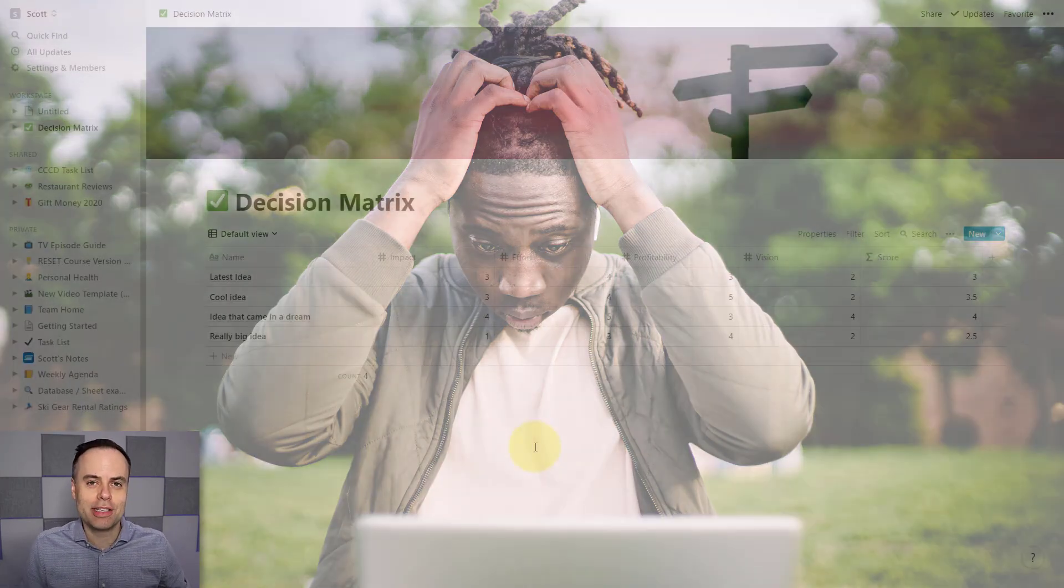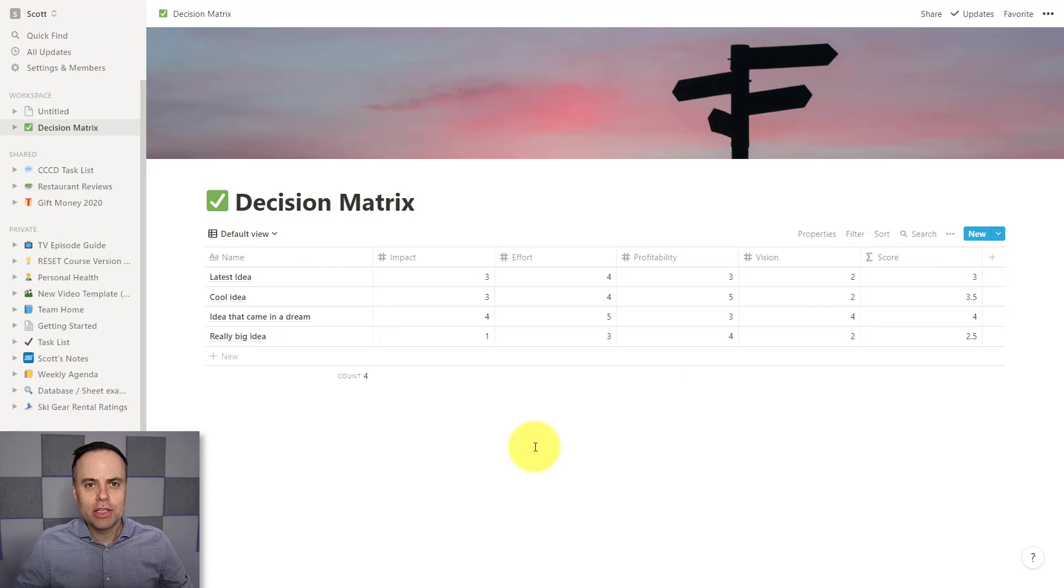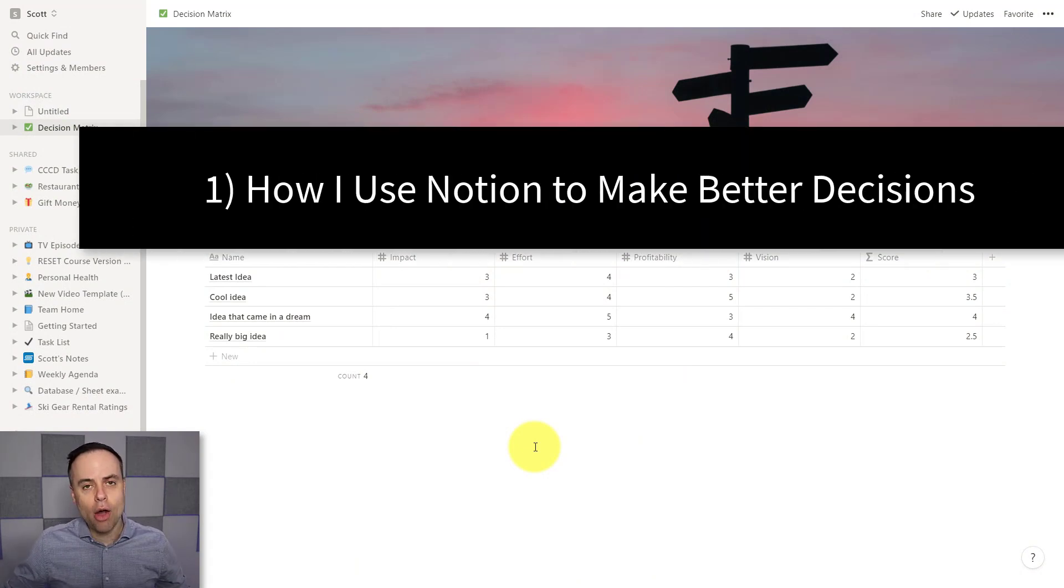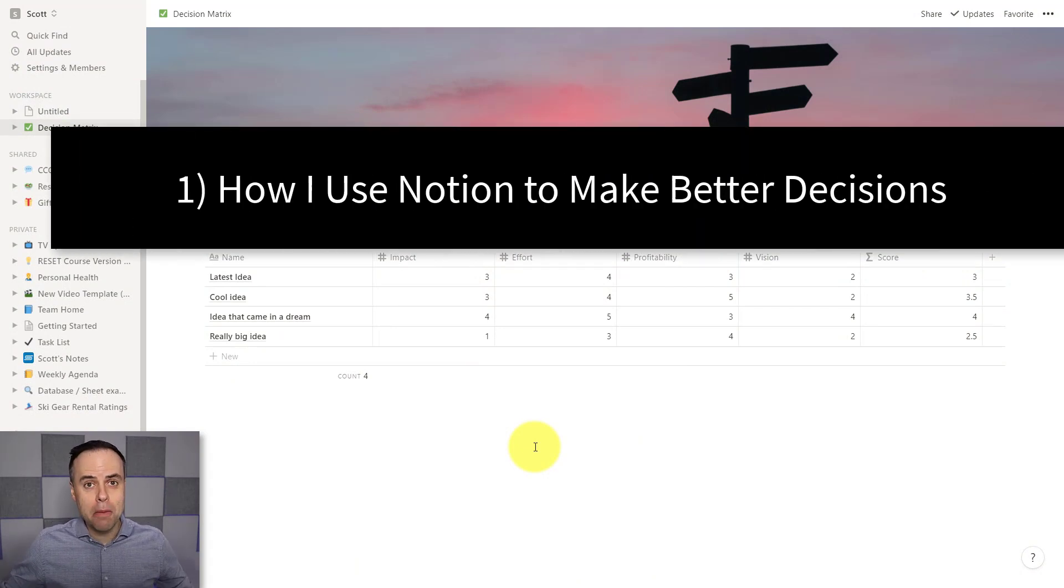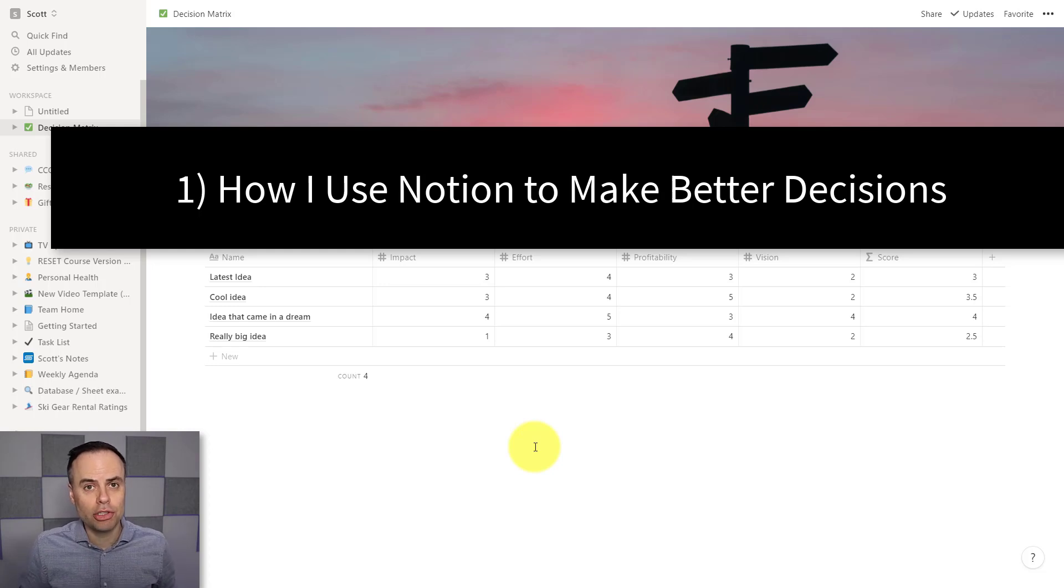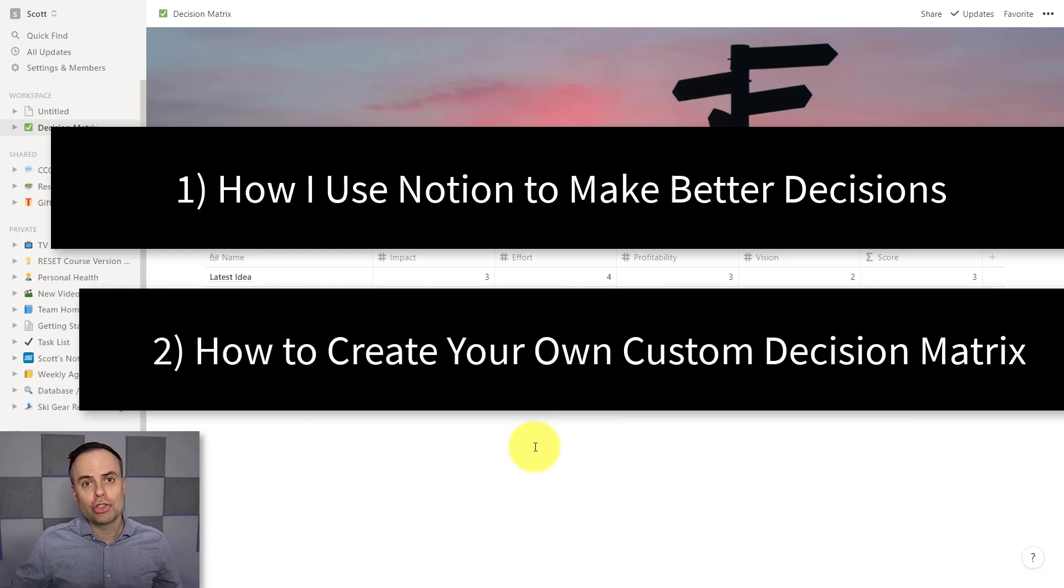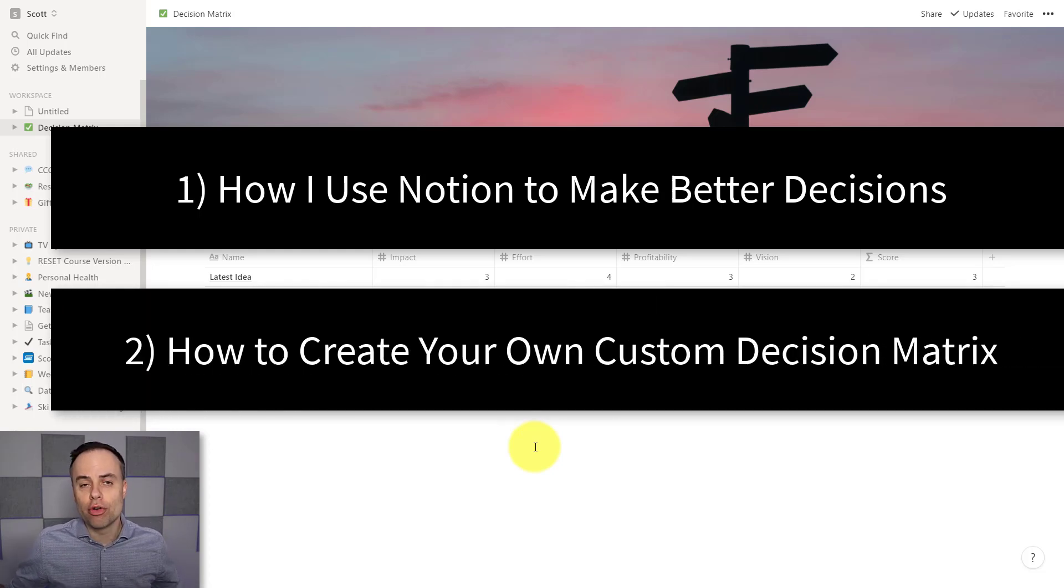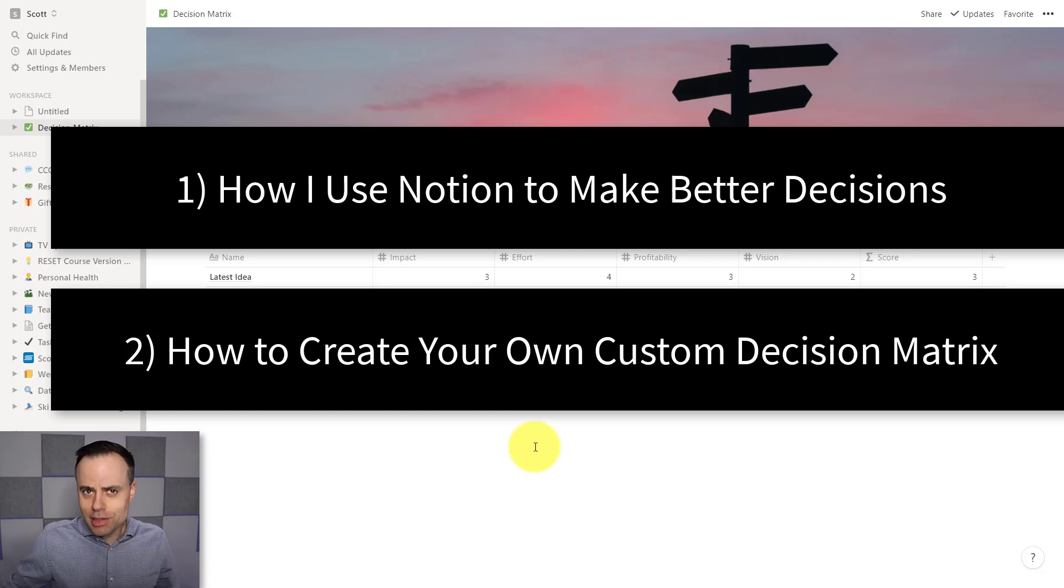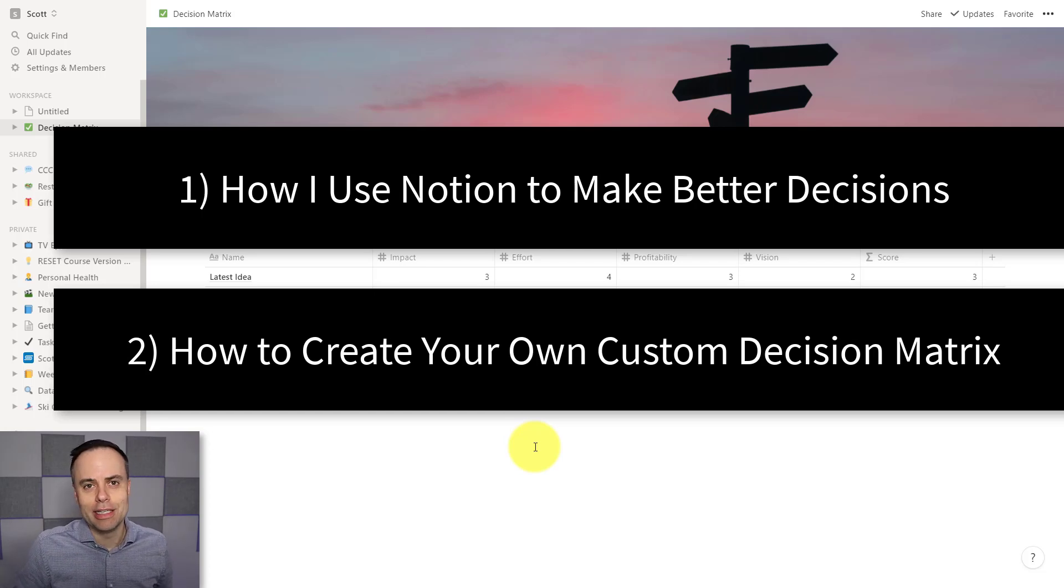So in this video, I want to show you how I use a decision matrix right here within Notion. And then a little later on, I'll show you how to create your very own so you can customize it for your own needs.